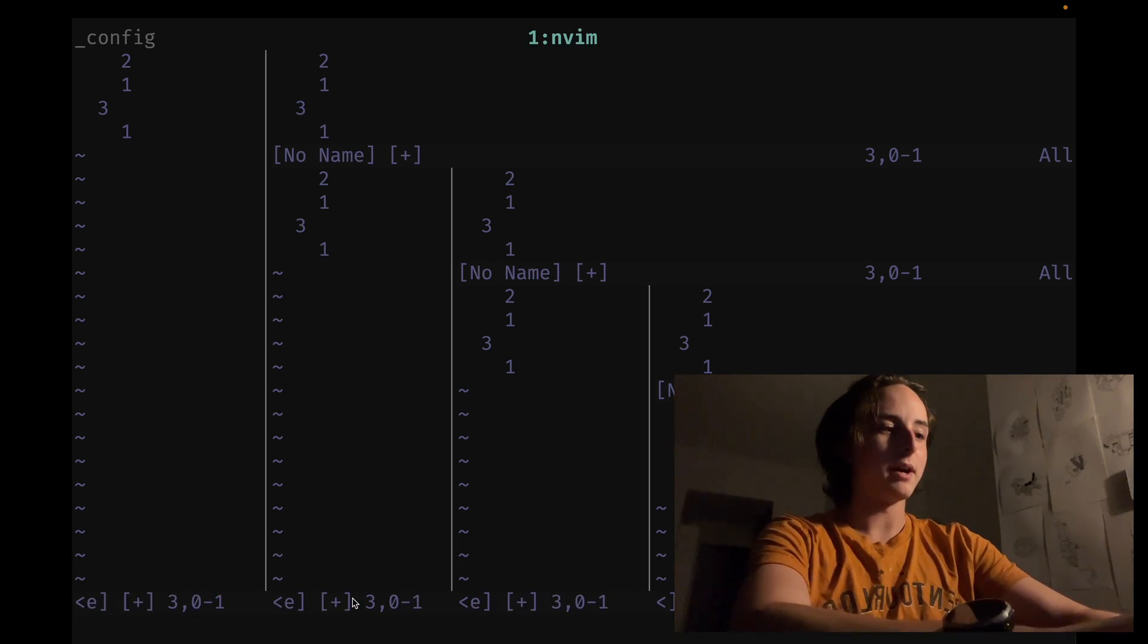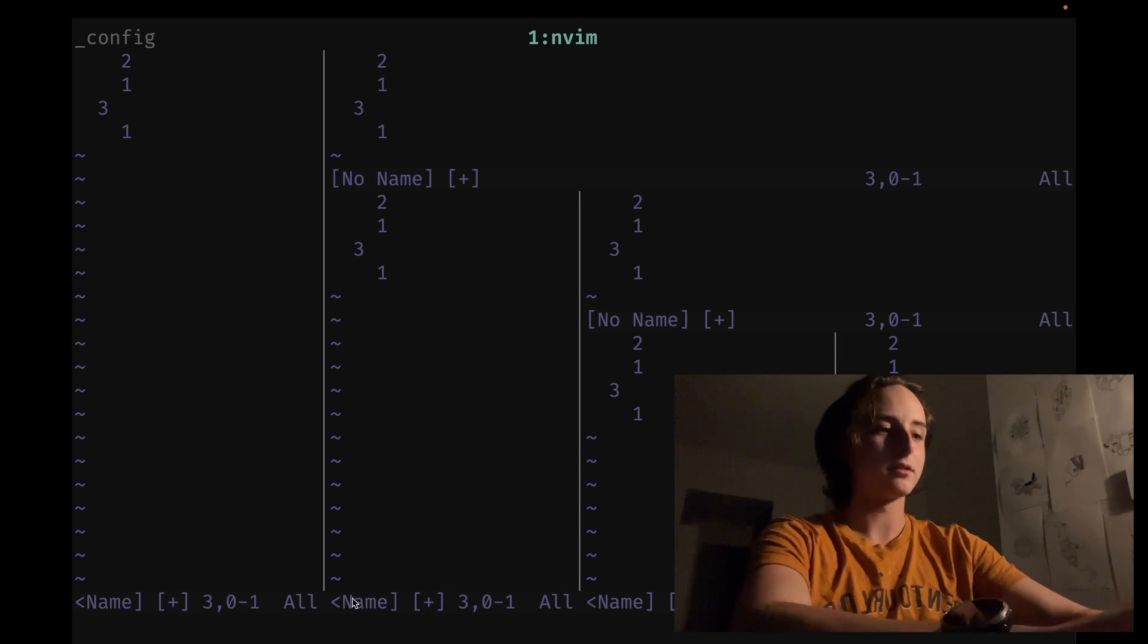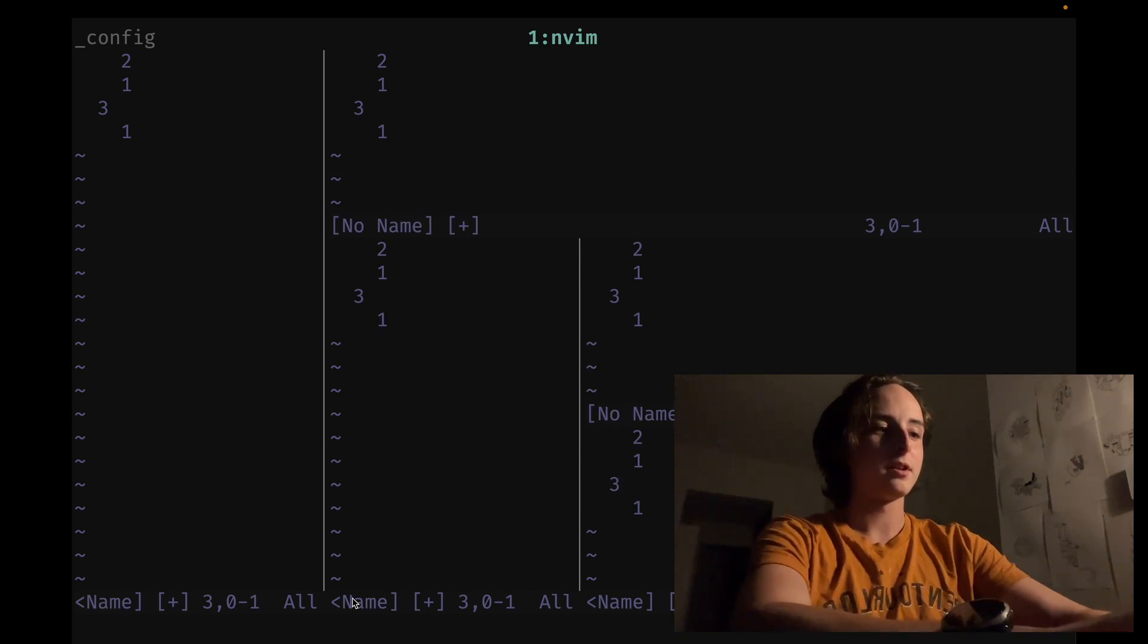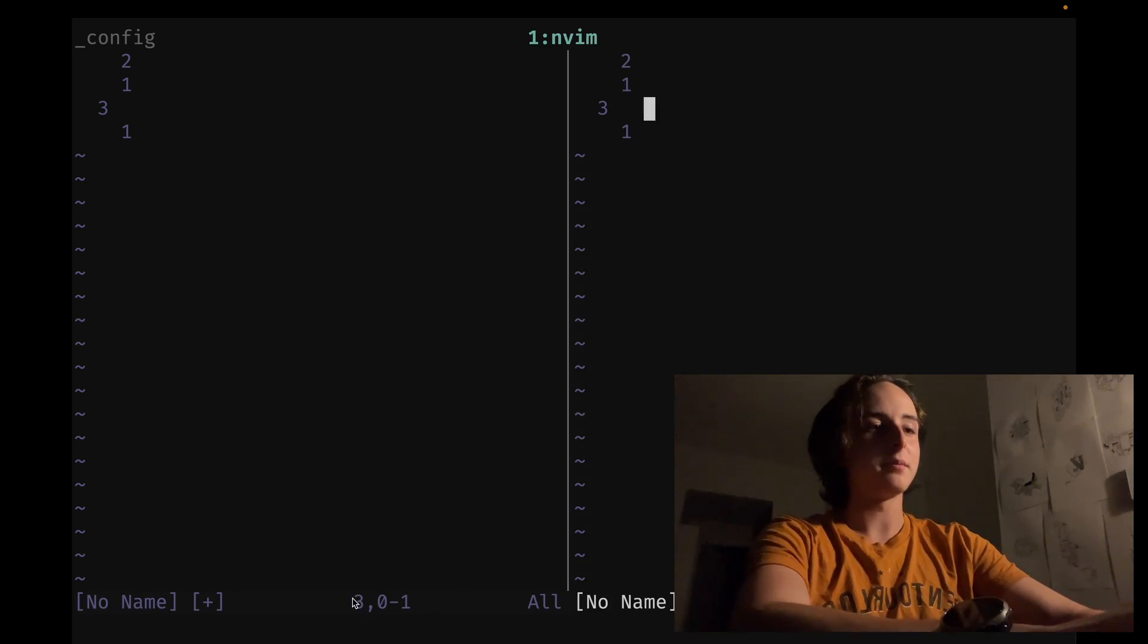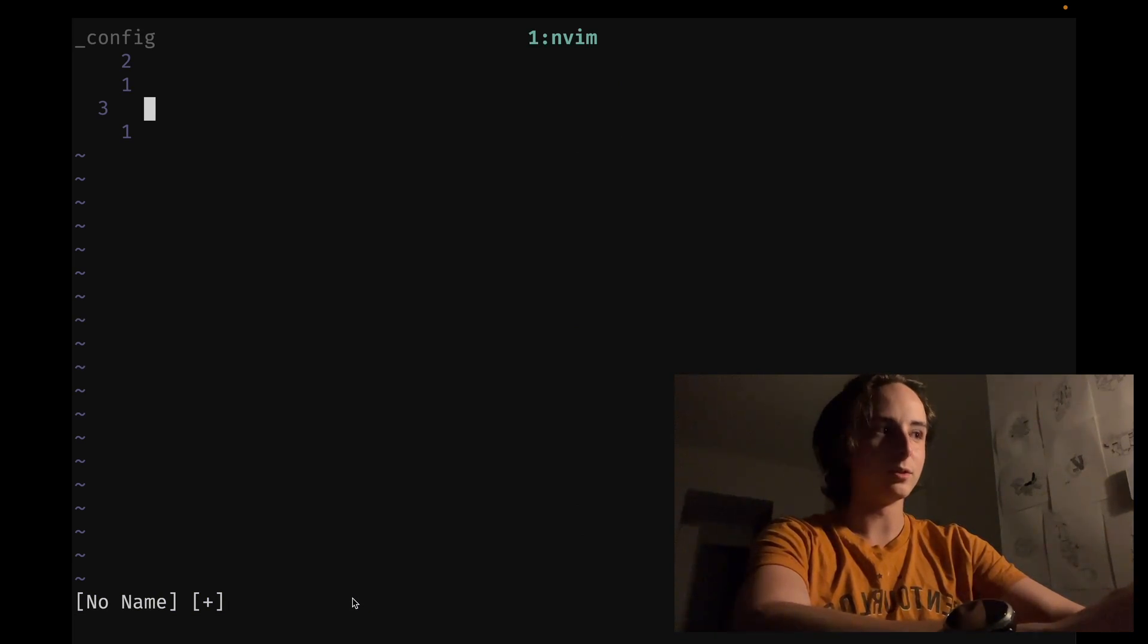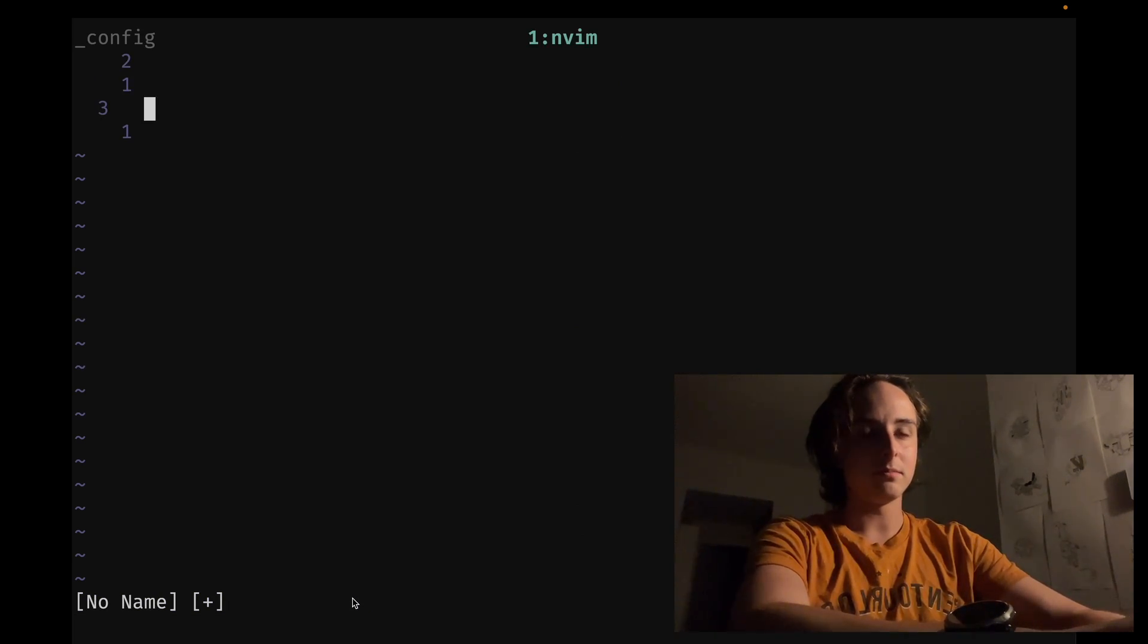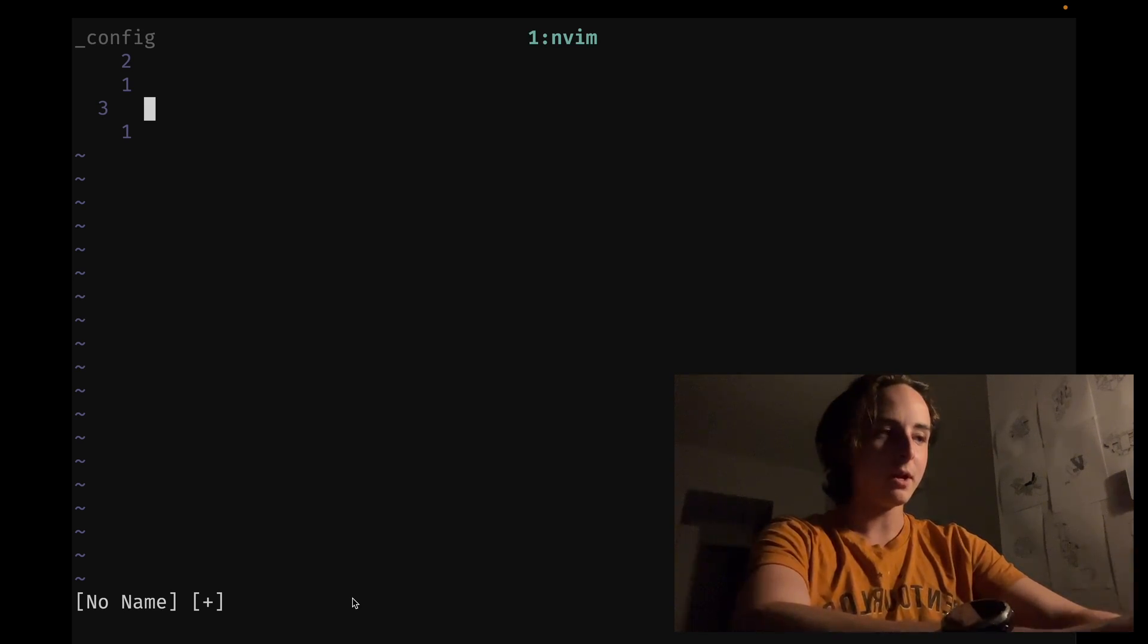Ctrl-w x. No, ctrl-w c. Yeah, close. Ah, what a noob moment. How could I forget that? I usually just like leader-q to quit out of them. But I wanted to use this specific window binding.